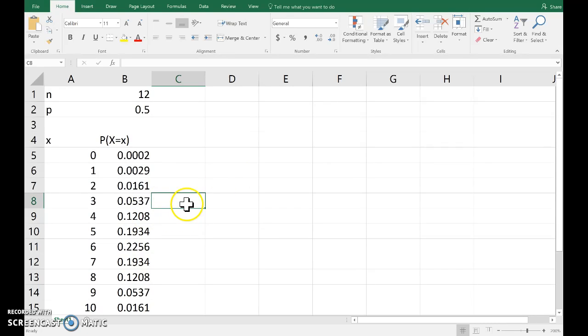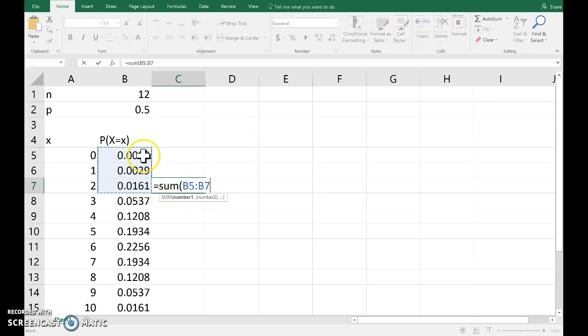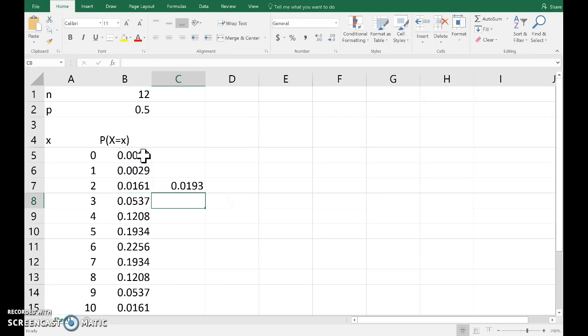If we want probability that x is less than 3, say, that would be the sum of those three probabilities. So, rather than using the cumulative function, I'd rather just add up the terms that I need.